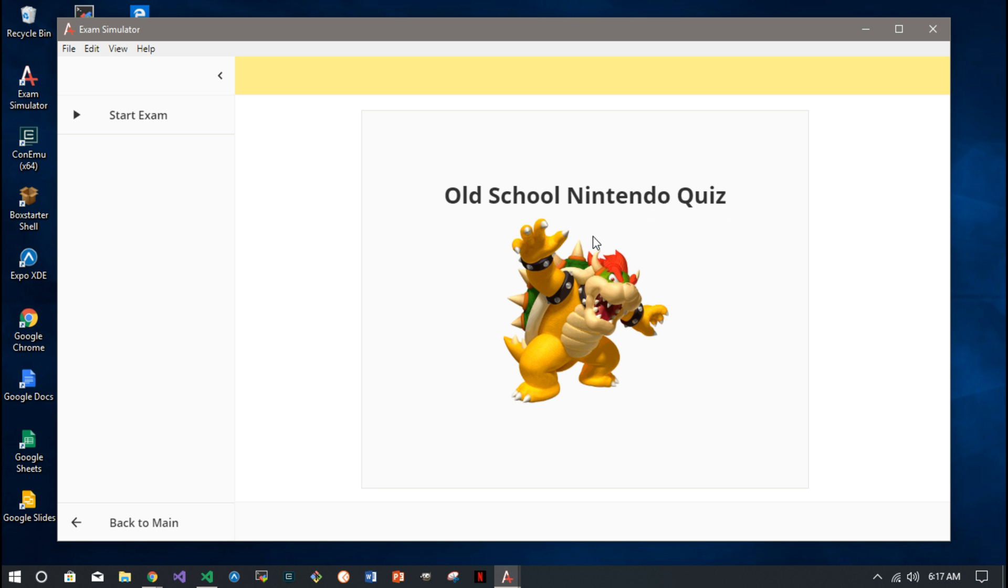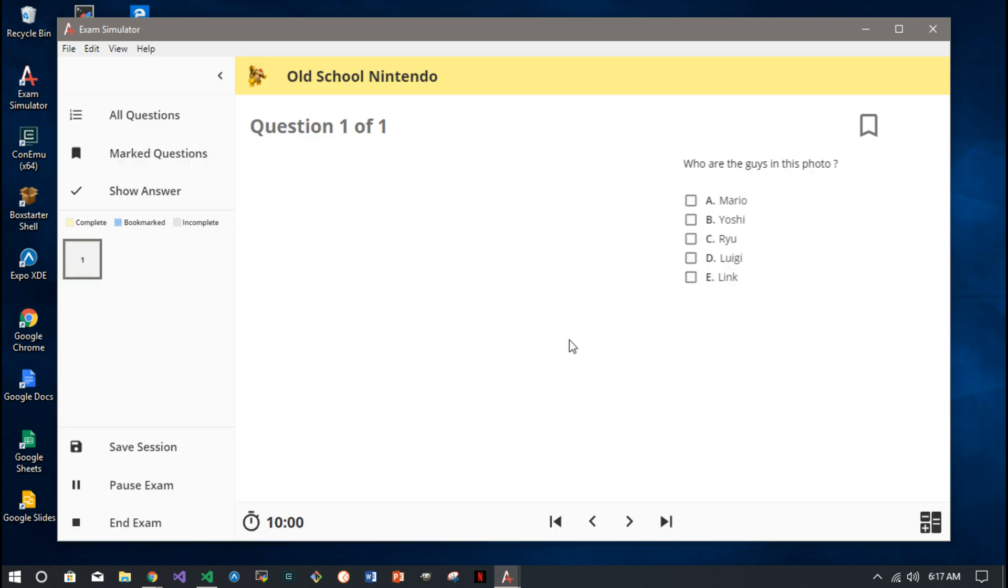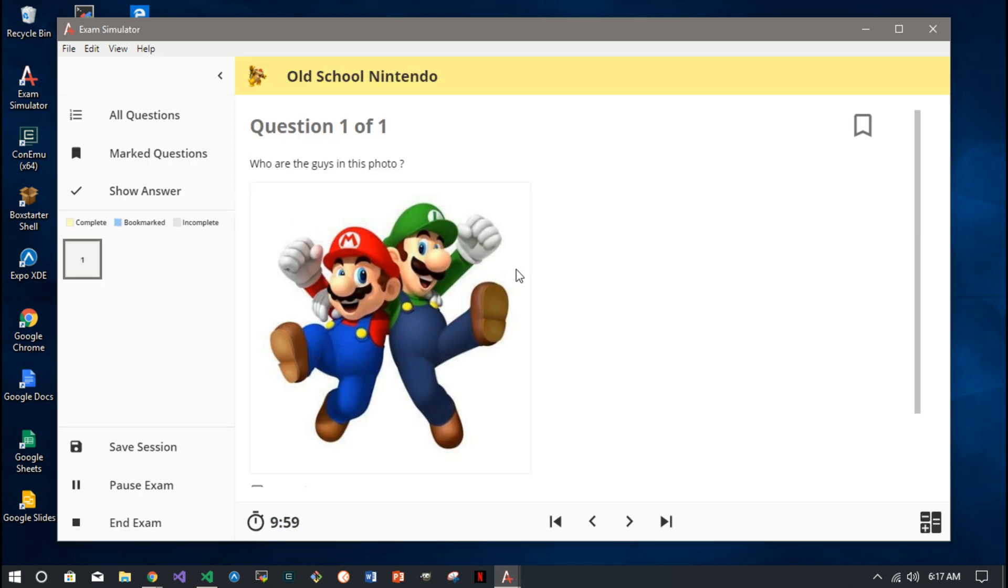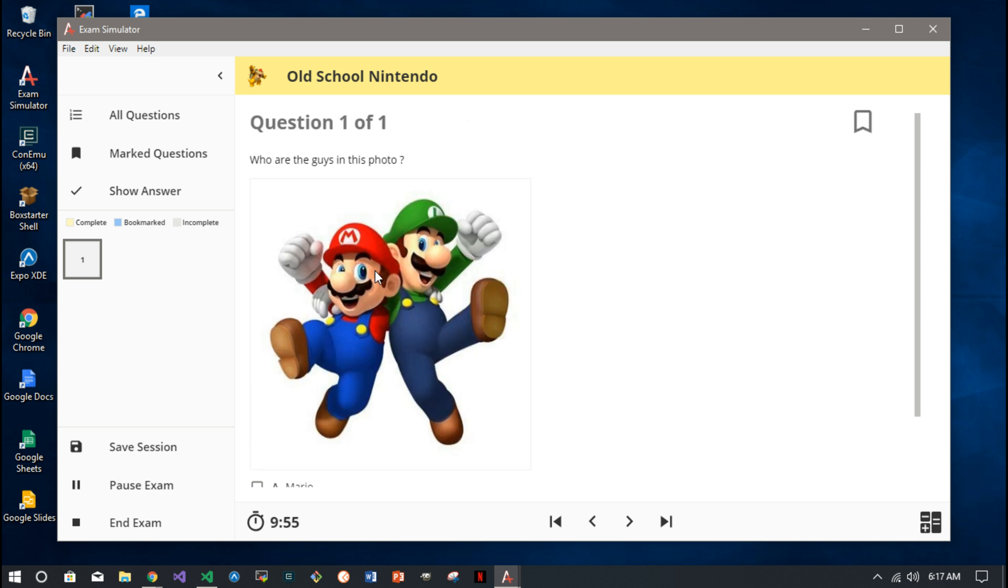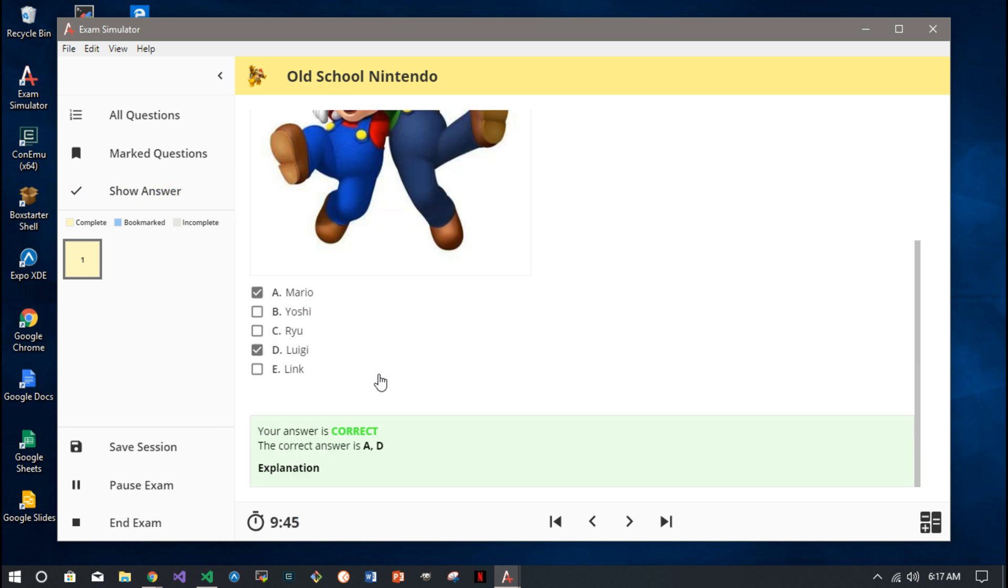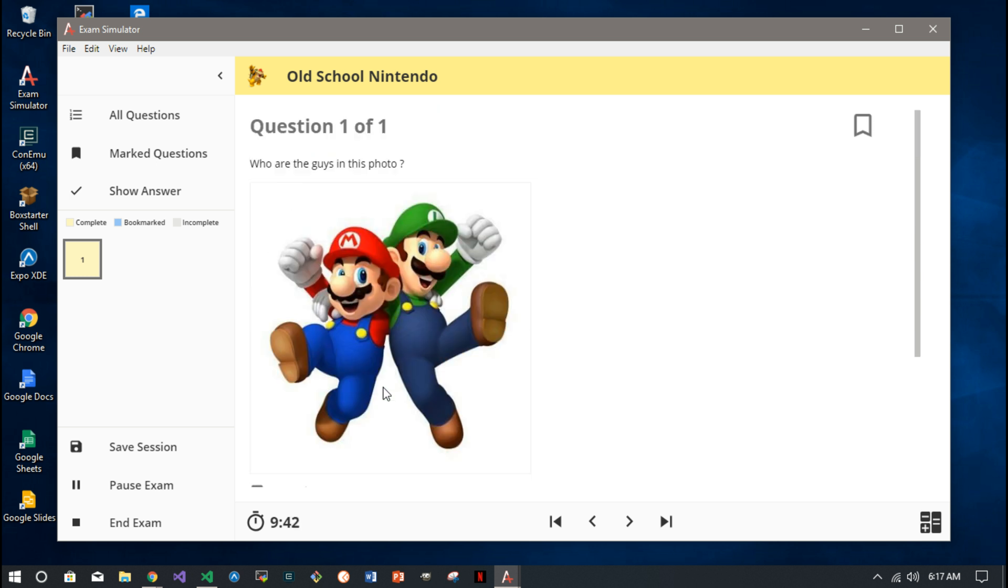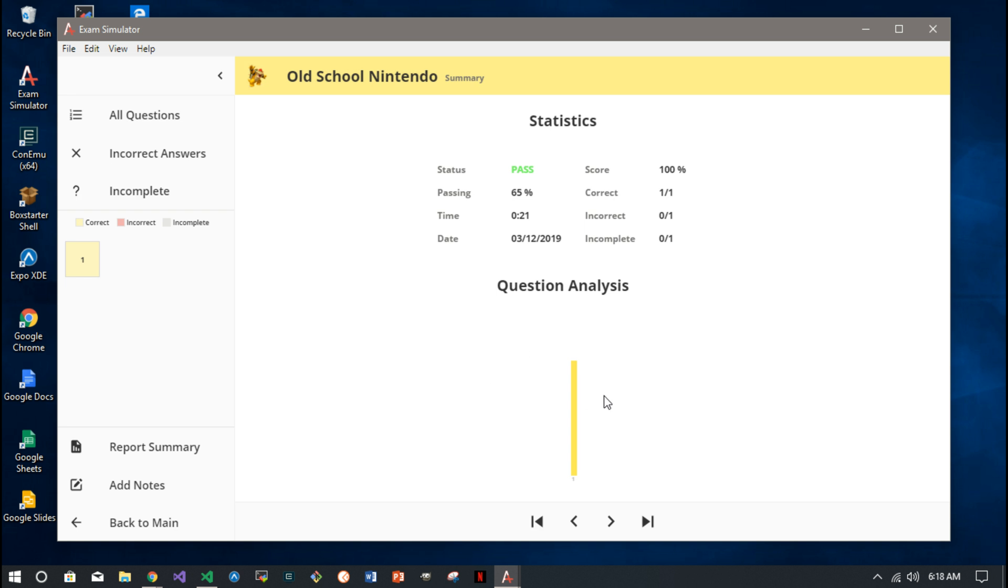In the Old School Nintendo quiz, there's the photo we put on the front. Start the exam, and there's the question we just created where we have Mario and Luigi. You can even check the answer mid-test like that, and it's gonna say yes we got it correct. Then we're gonna end the exam - it's only a one question exam.